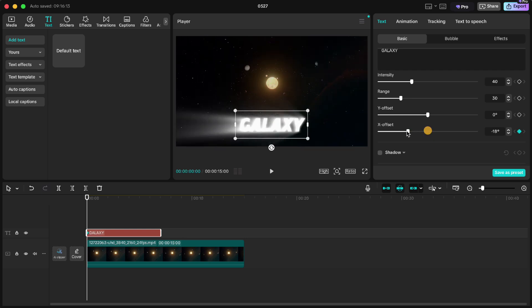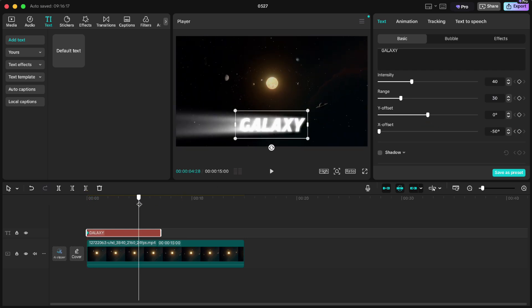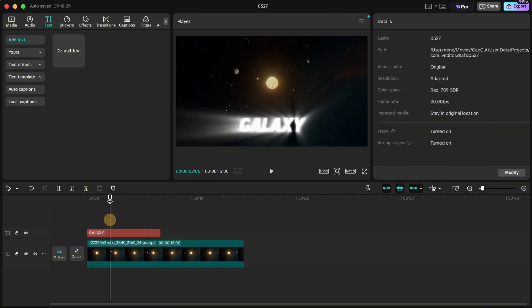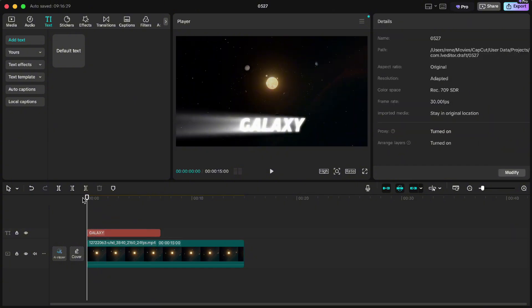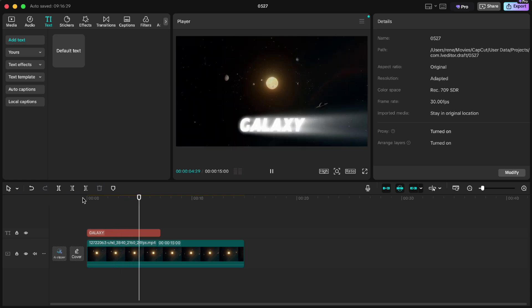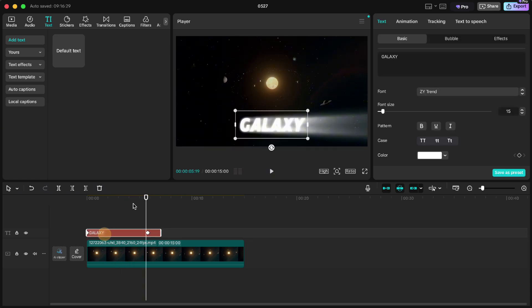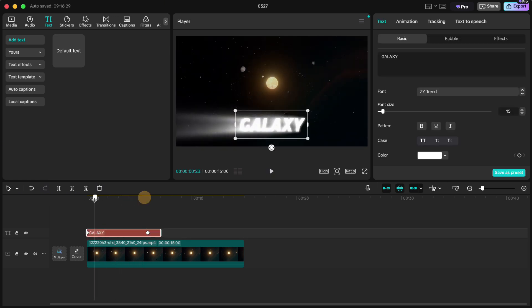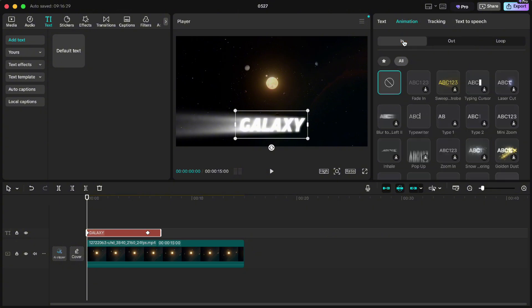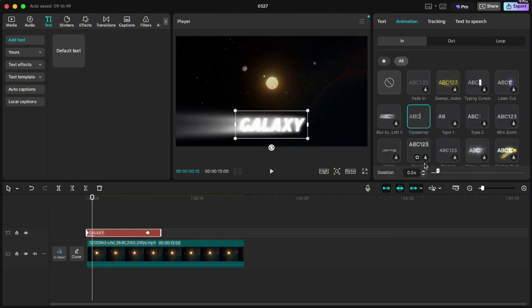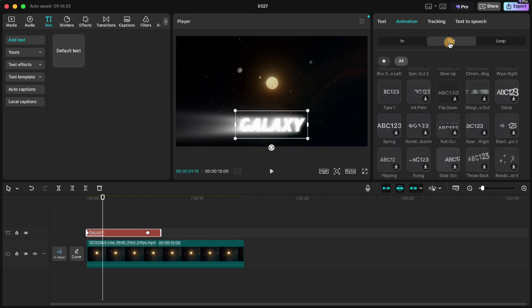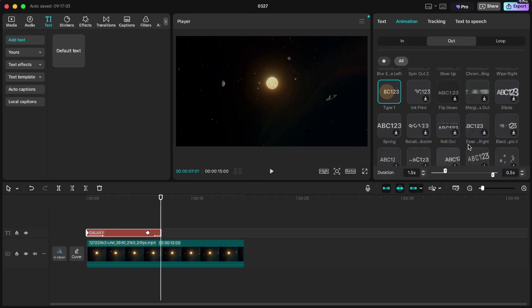Move your playhead almost to the end of the text and drag the X offset to the right. We have this nice animation. But we can make it even better. Go up to animation. And in the in tab choose typewriter, set it to 1.5 seconds. And for out type 1 animation and set it to 1 second.